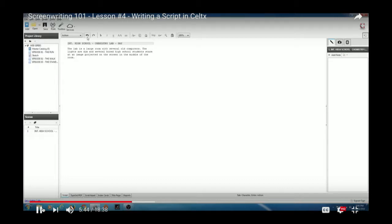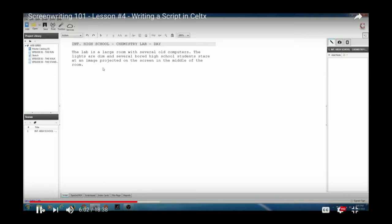One suggestion with writing action is to break it up. Stick to the minute-per-page rule — break up your paragraphs. Use one to two sentences per paragraph, maybe three at most. This puts it in shootable paragraphs: easy to read, easy to shoot. If you have one big bulky paragraph it's going to be very difficult. Hit Return and it automatically goes to another action prompt with a single space between them.